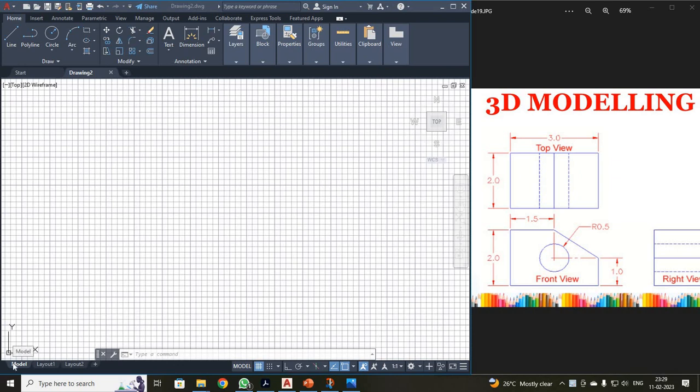Dear students, now we are going to discuss how to convert a 2D orthographic diagram into a 3D model.